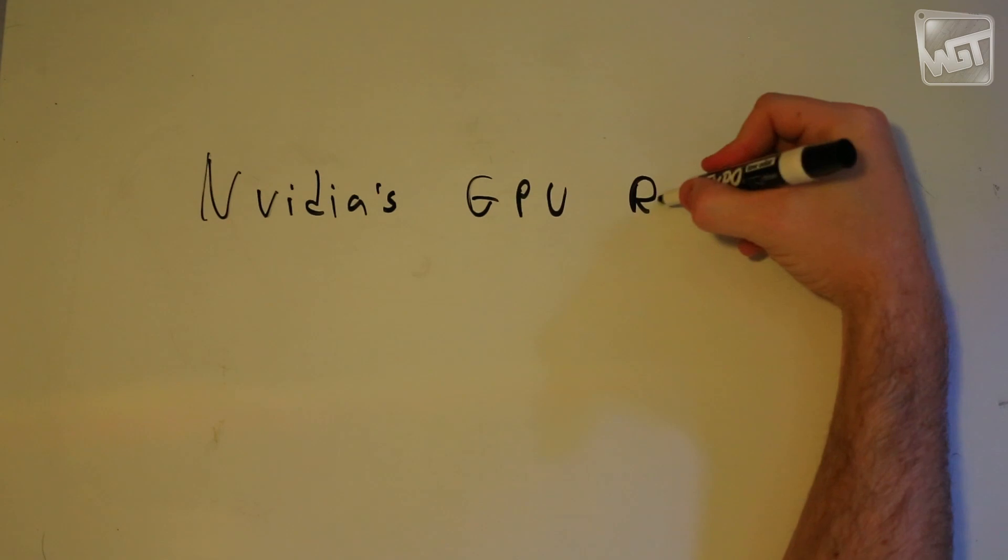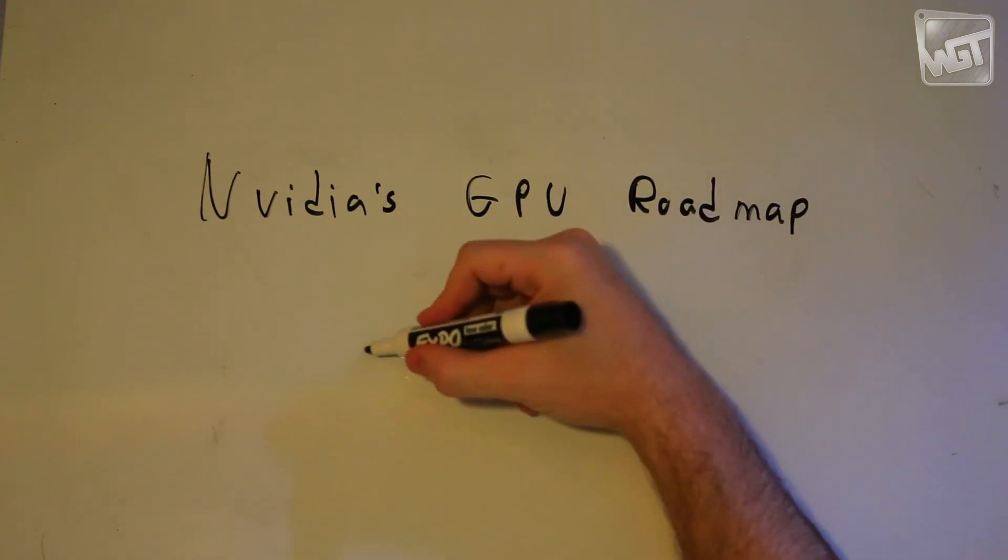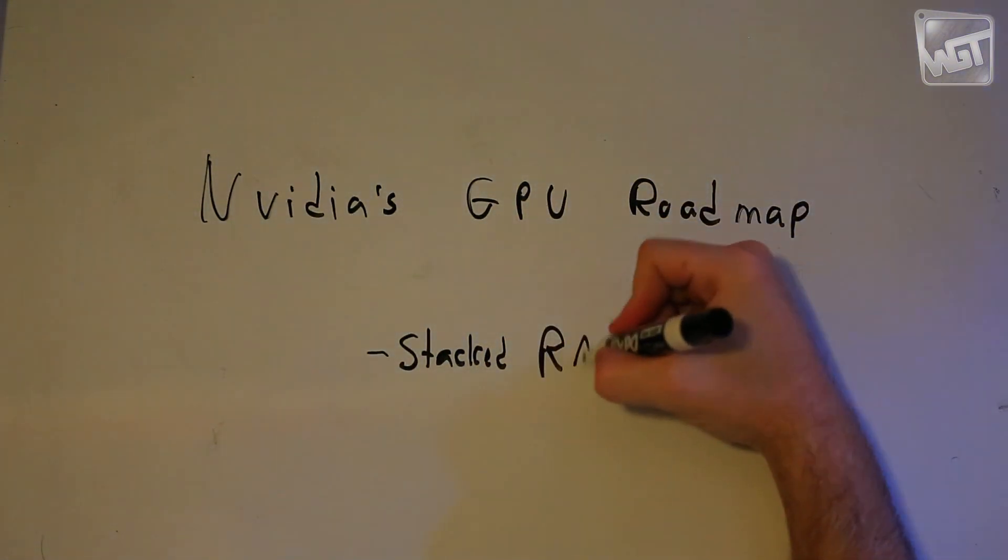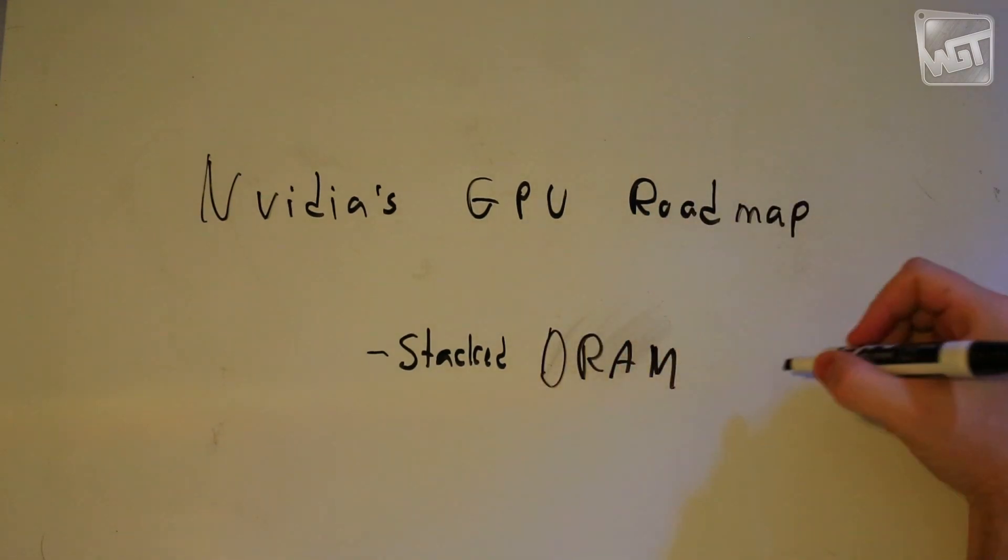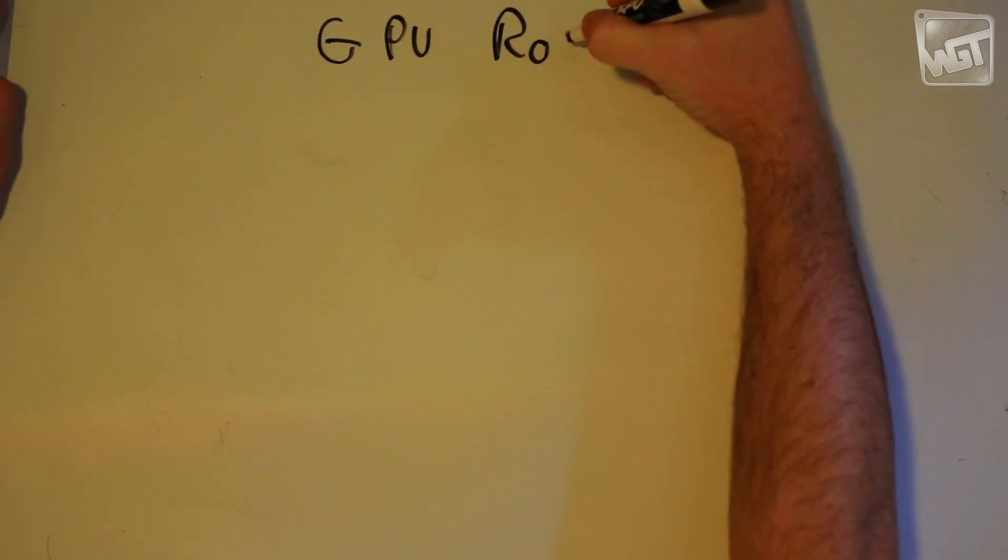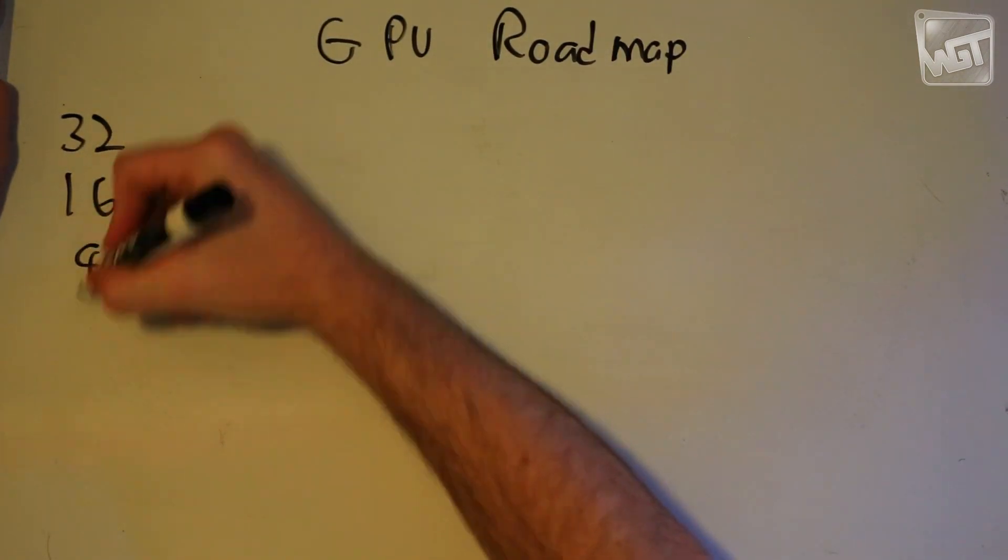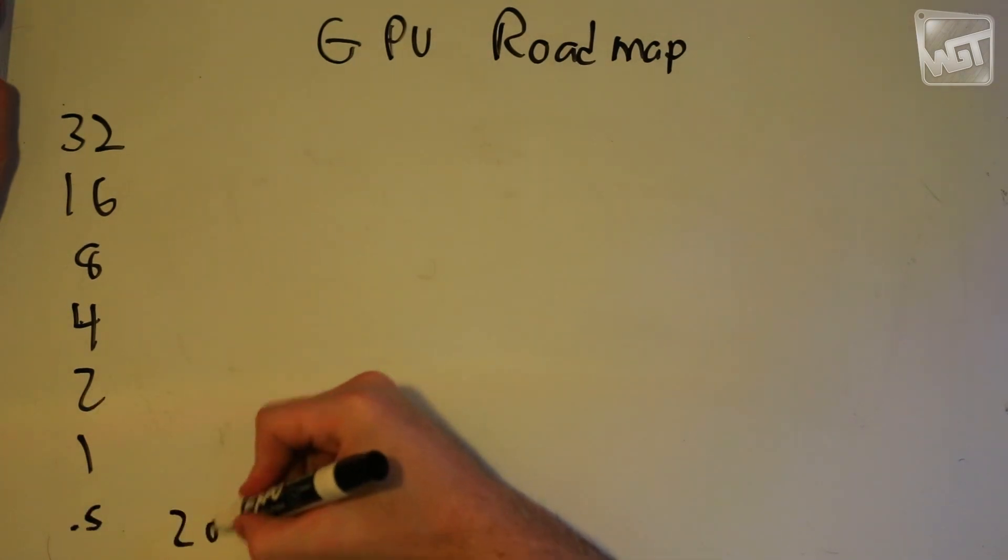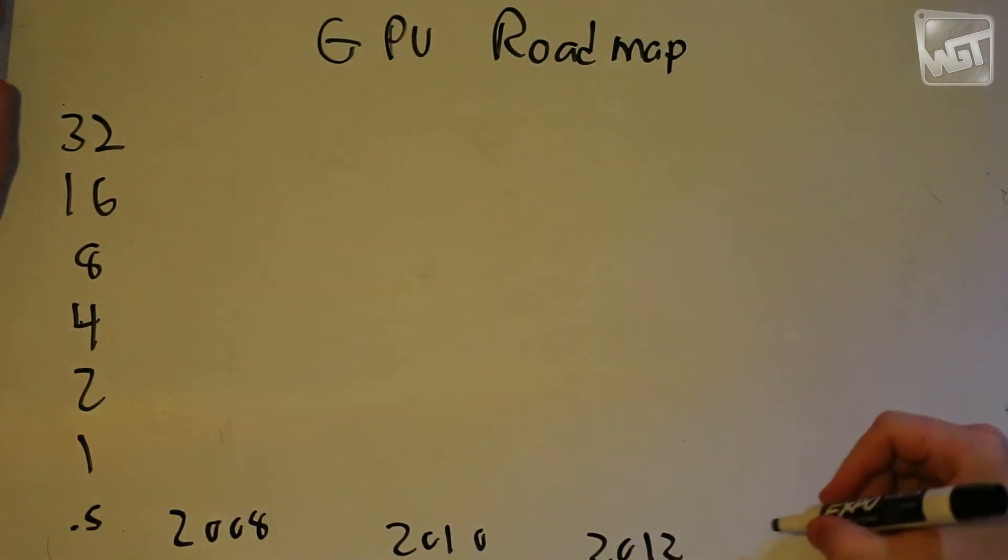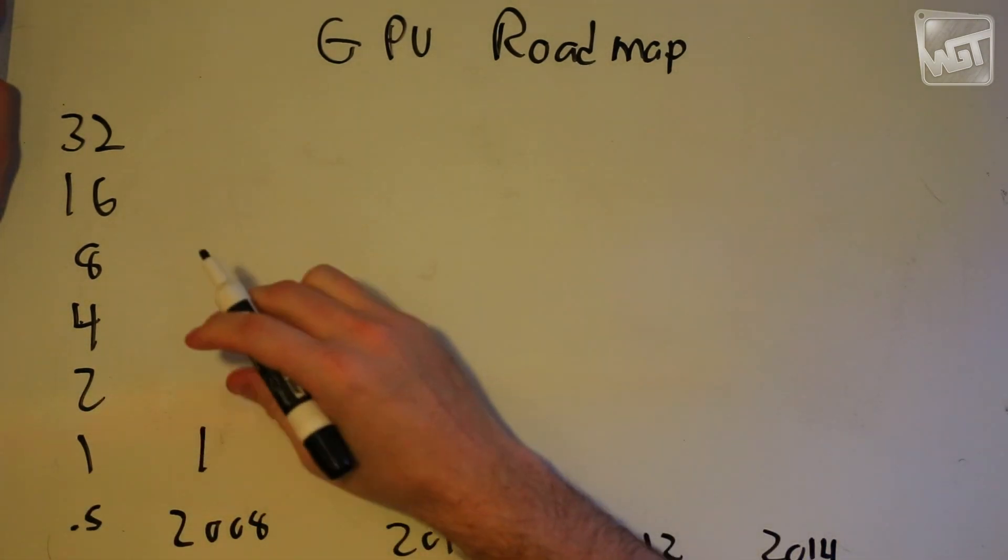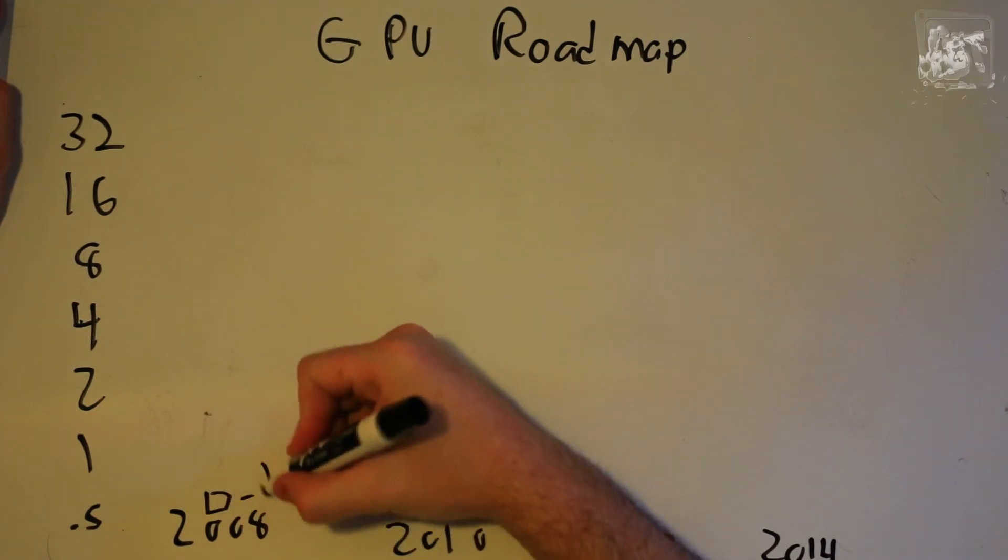This week it's going to be about NVIDIA's roadmap and in particular their stackable RAM, or I mean DRAM. This is the roadmap that NVIDIA released about one month ago, and on the left, that is gigaflops per watt. It is one way to measure GPU performance and on the bottom is the year as you might expect.